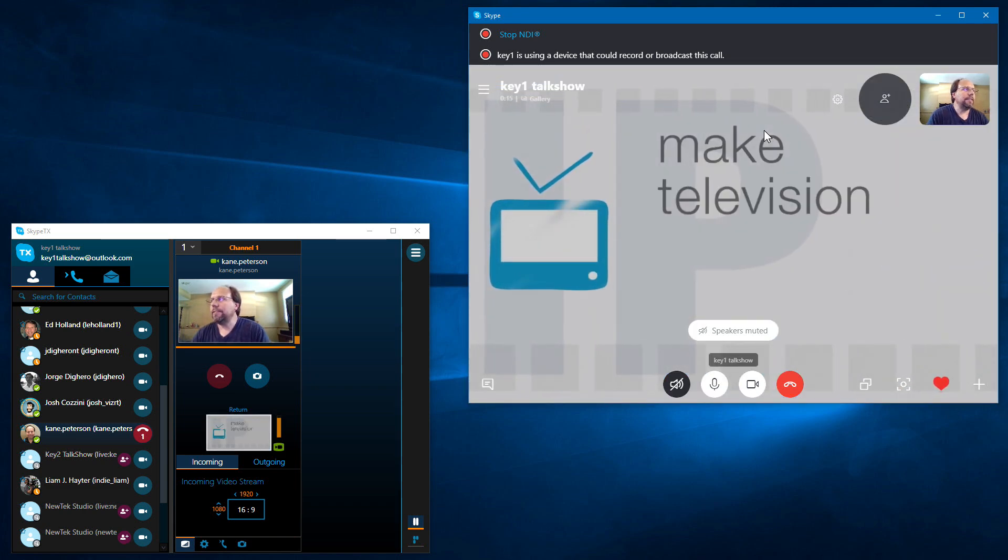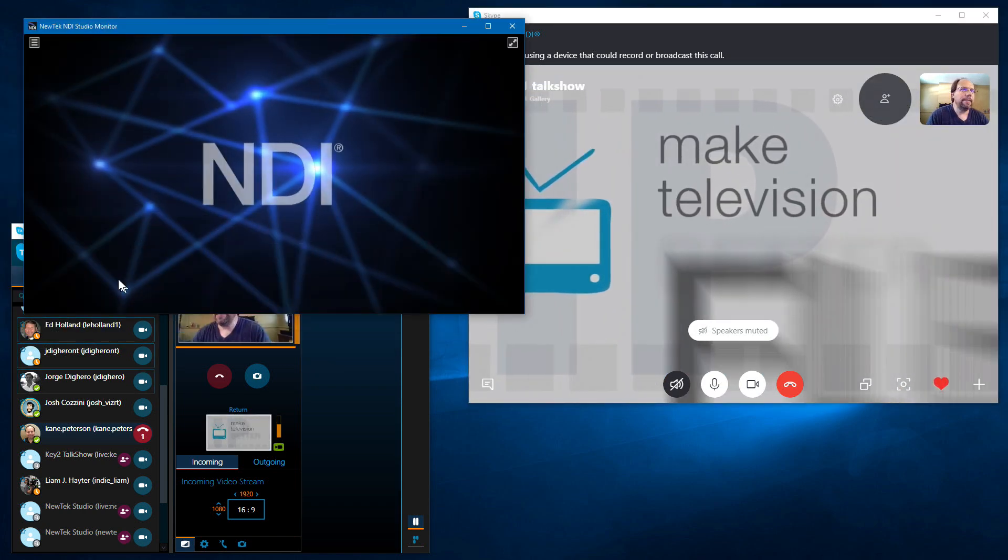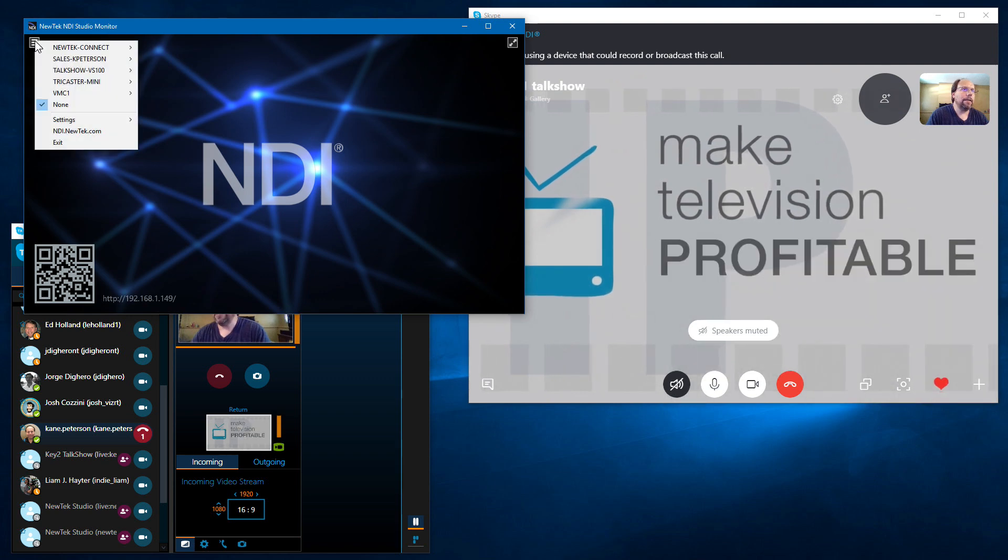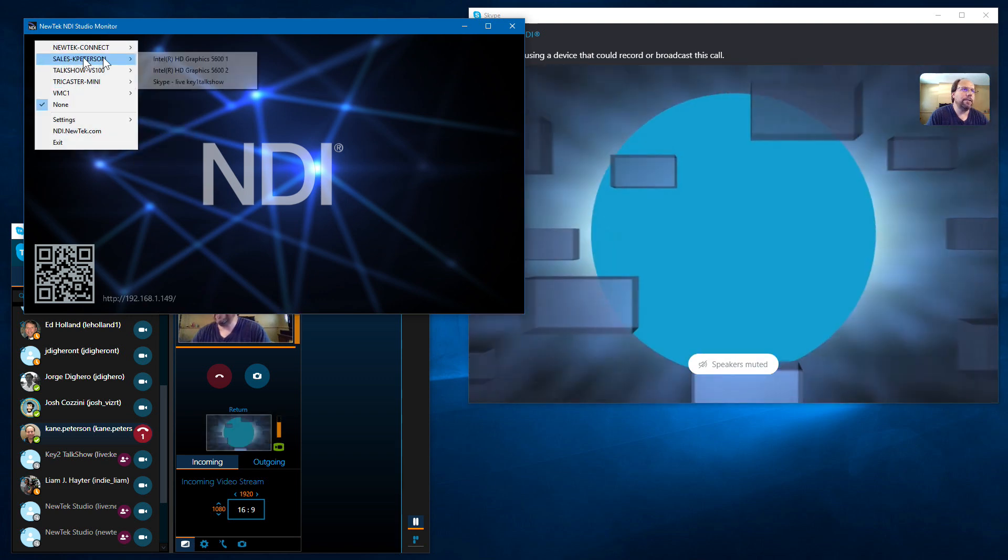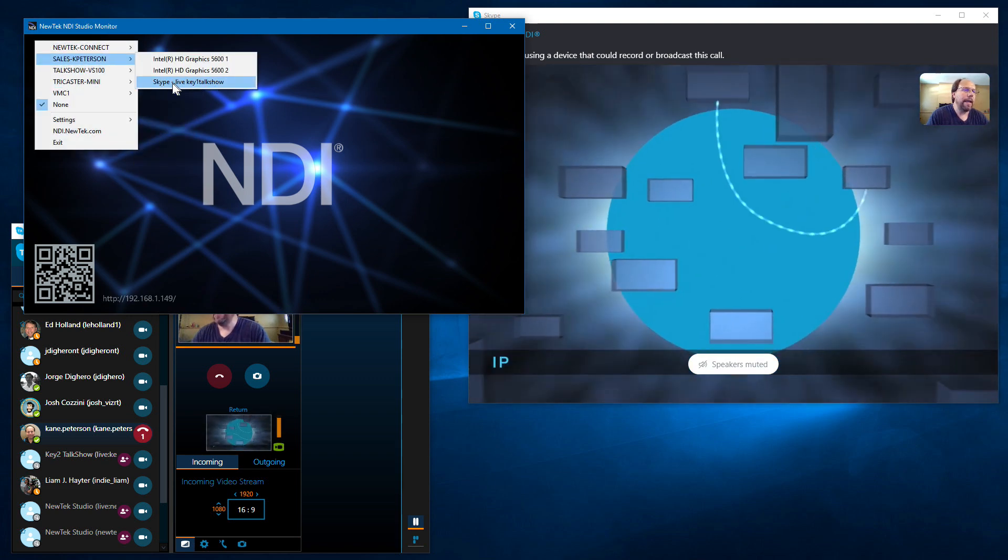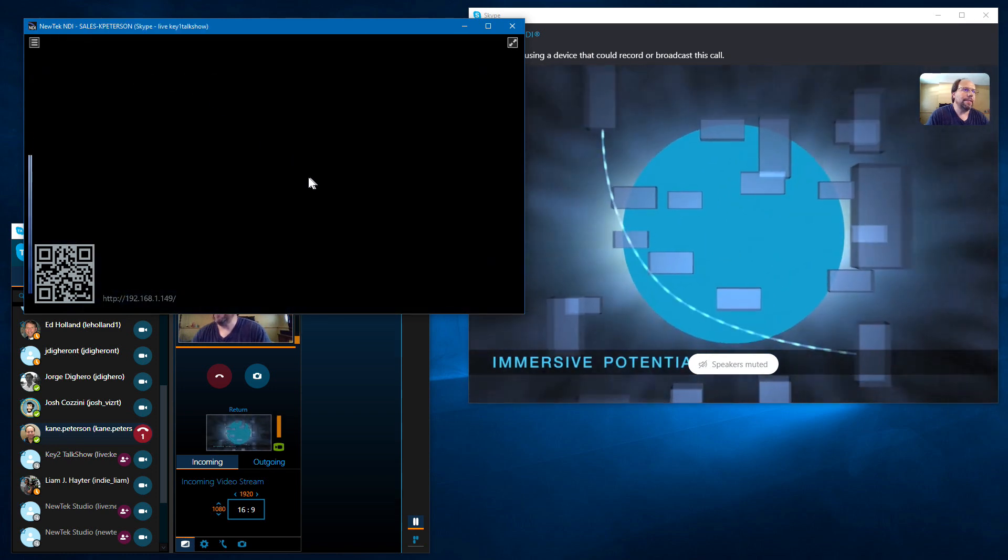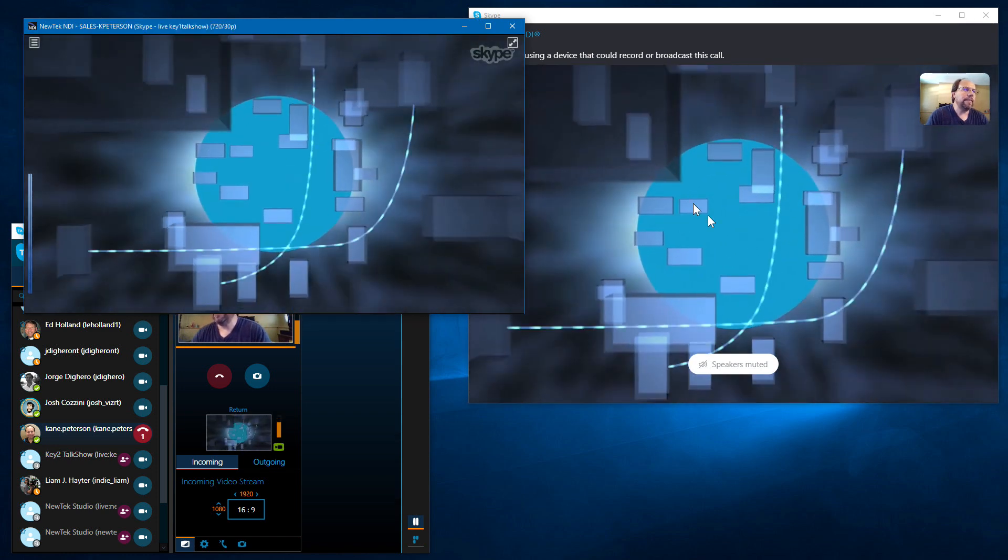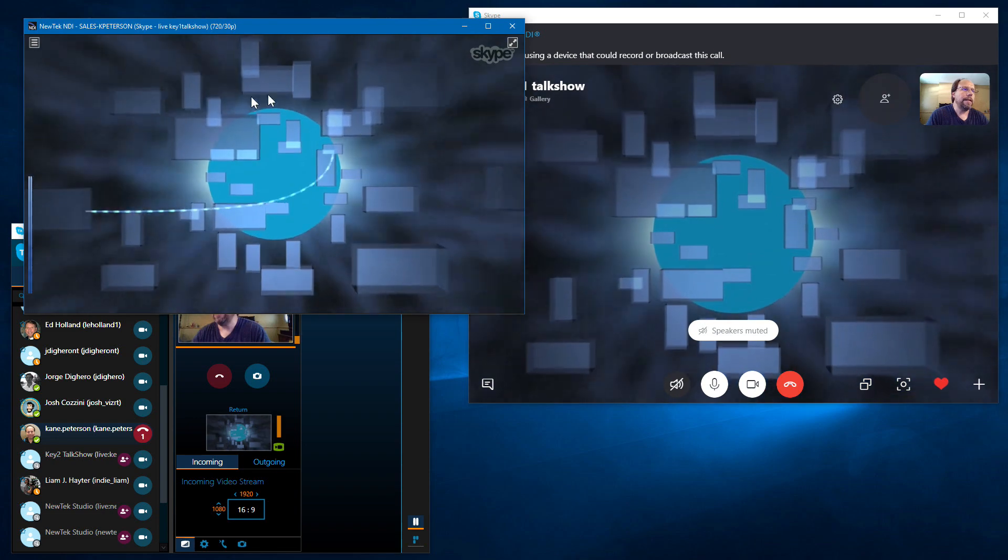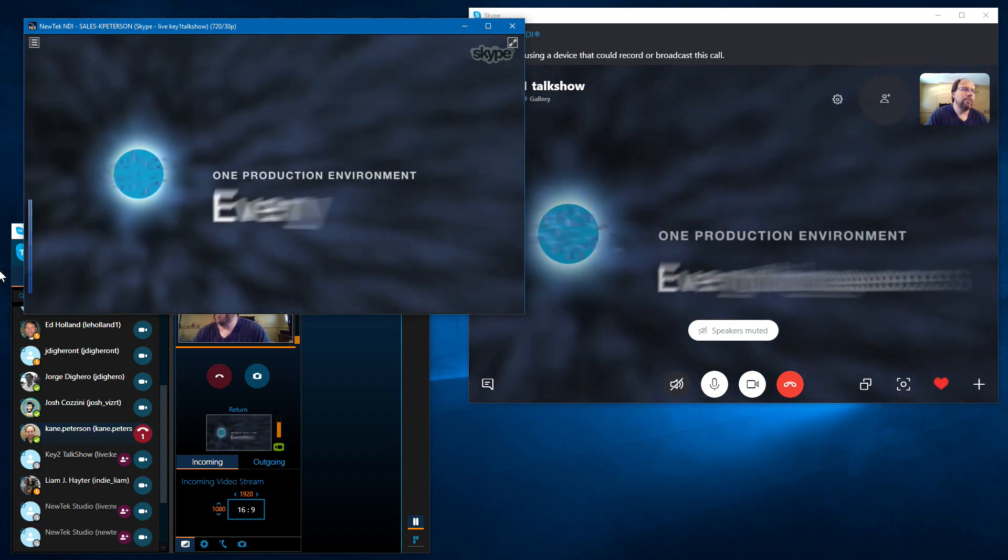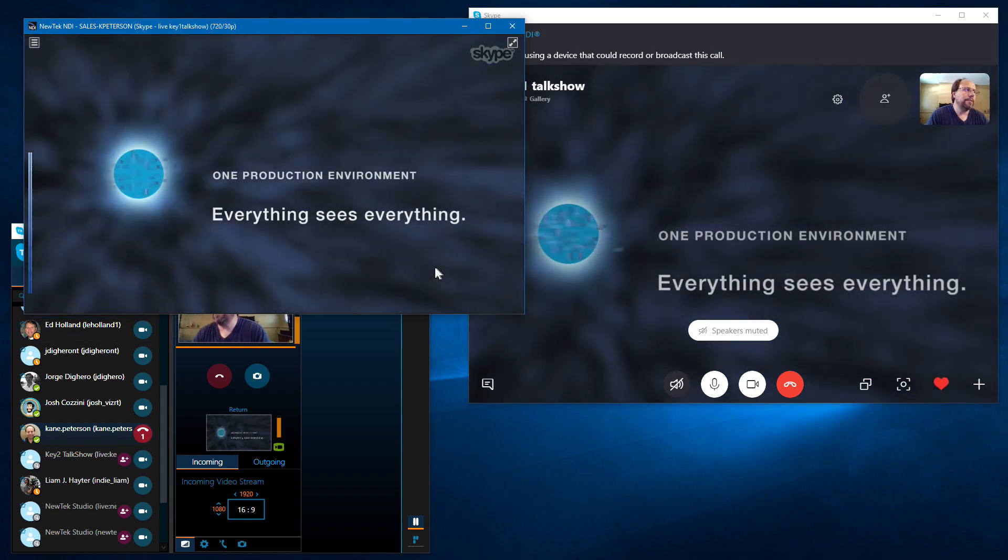Now to see this NDI channel, let's pull up NDI studio monitor. Click the icon in here, and under my laptop, you'll see Skype and in my Skype user. And I'll select that. And there you can see the same video that's coming in on Skype now appearing as an NDI source with audio. You can see the audio bouncing in there.